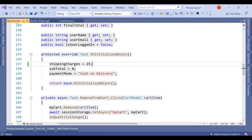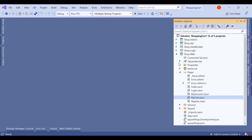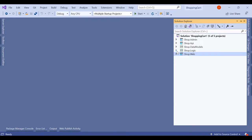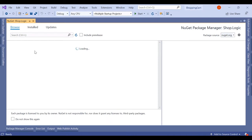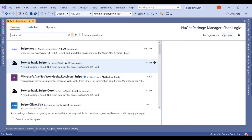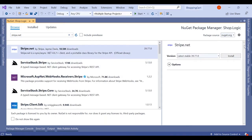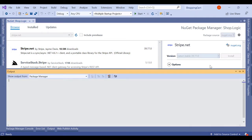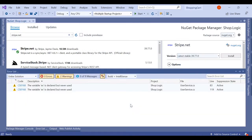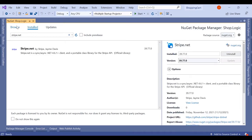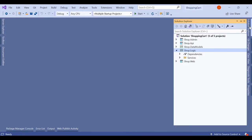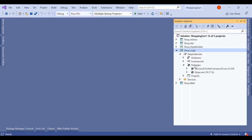First of all, we are going to add the NuGet package required for the Stripe payment gateway. We right-click on the Shop.Logic project and select Manage NuGet Packages. We search for stripe.net, and here we have stripe.net by Stripe — we install this and click OK, then Save. In the installed NuGet packages and in the dependencies packages section, we can now see stripe.net.